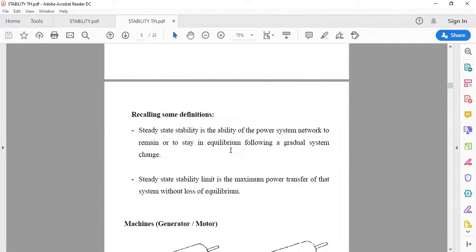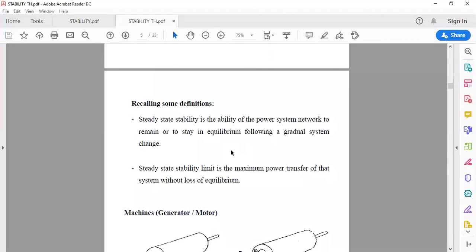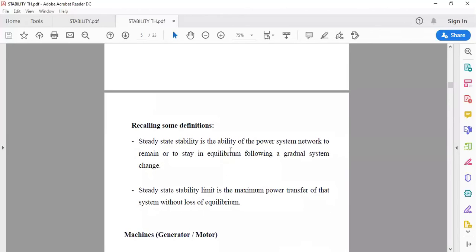Steady state stability is the ability of the power system network to remain in equilibrium following gradual system changes. The steady state stability limit is the maximum power transfer of the system without loss of synchronism. In summary: when the disturbance is of less magnitude and longer duration, it is a steady state disturbance; when the disturbance magnitude is very high and duration is very short, it is a transient disturbance.